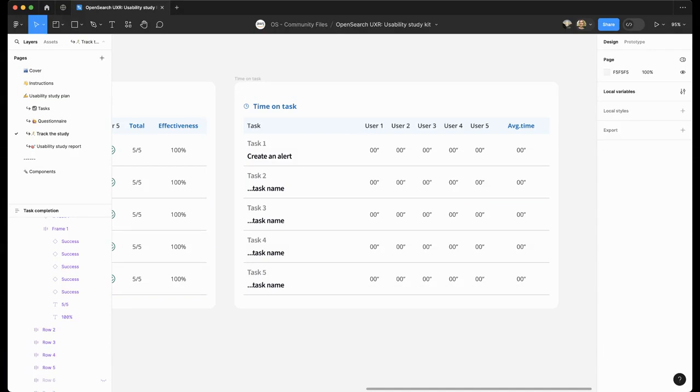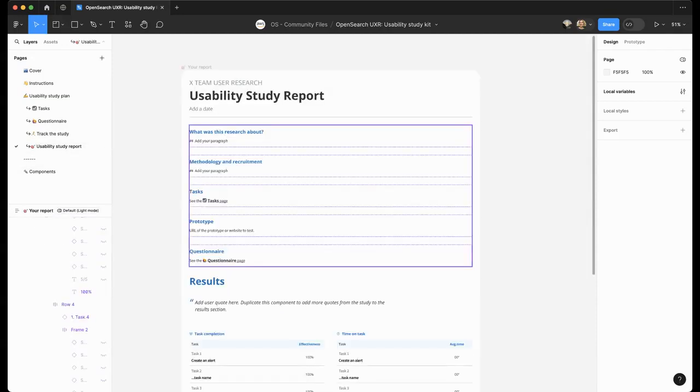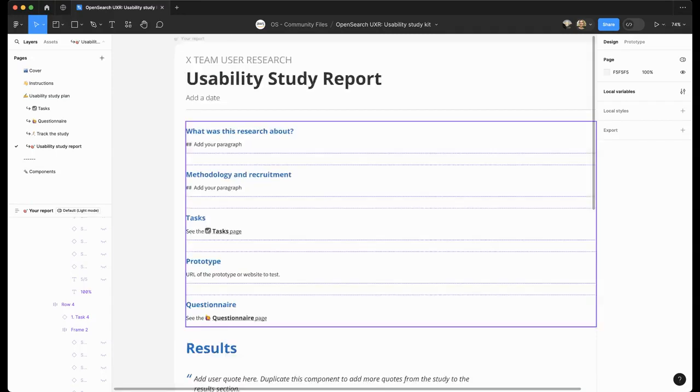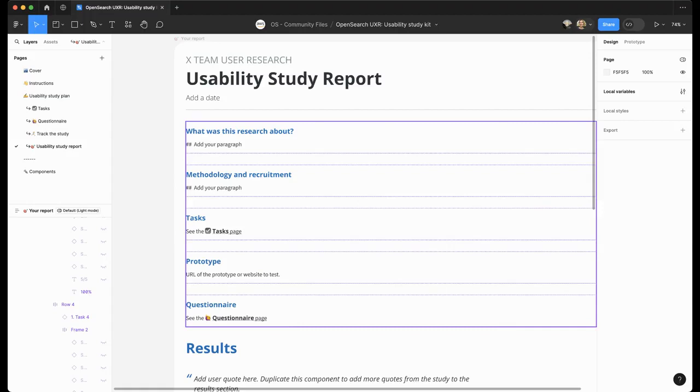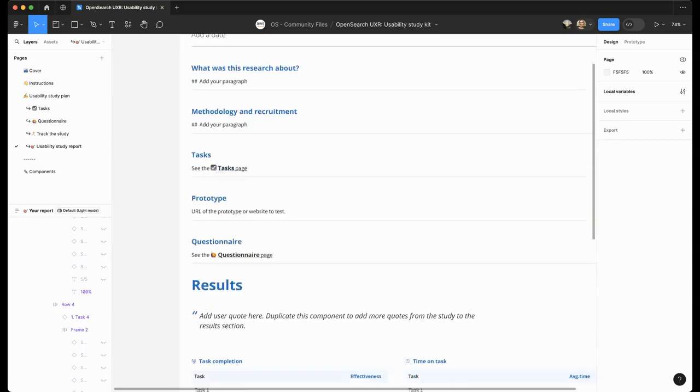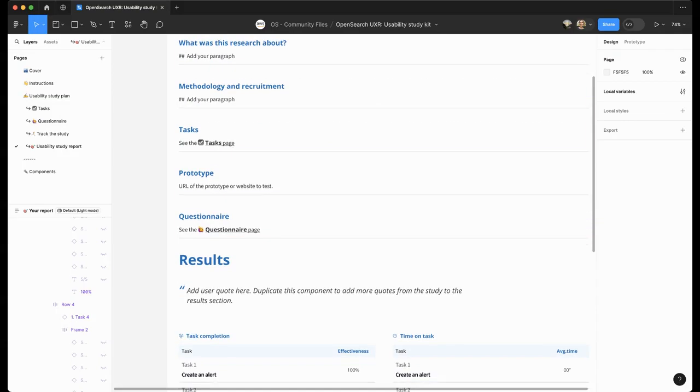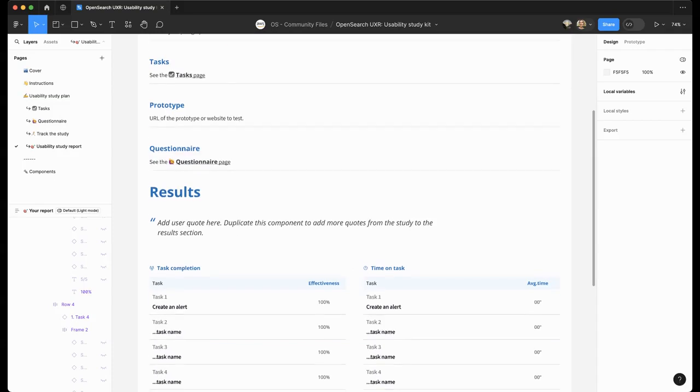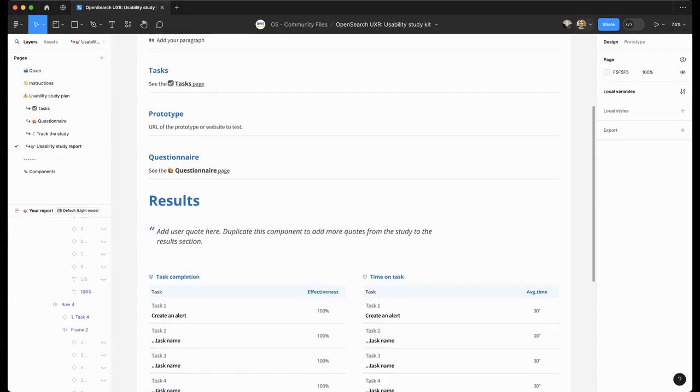When you're done with the study, it's time to write a report and share with the stakeholders. We have a usability study report template. The goal of the research will be populated from the usability study plan along with methodology and recruitment. Feel free to edit as you see fit. Tasks are just referenced here. They usually are not required for the report, but feel free to include them in the appendix. You can include the prototype as well for your stakeholders to check it out. And maybe a reference to the questionnaire.